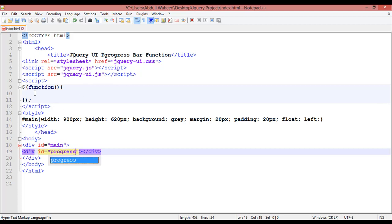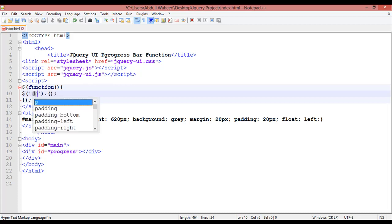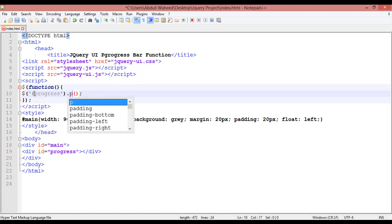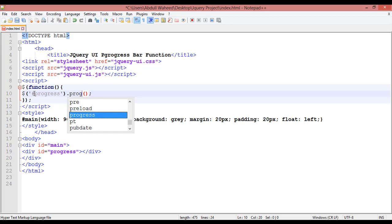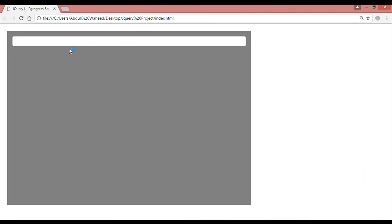Inside this I'm going to insert dollar sign, wrong bracket, dot, and wrong bracket. Inside this single quotation with the hash sign, I'm calling progress bar. You can save this, go to run menu, and launch this in Chrome to see what we have.